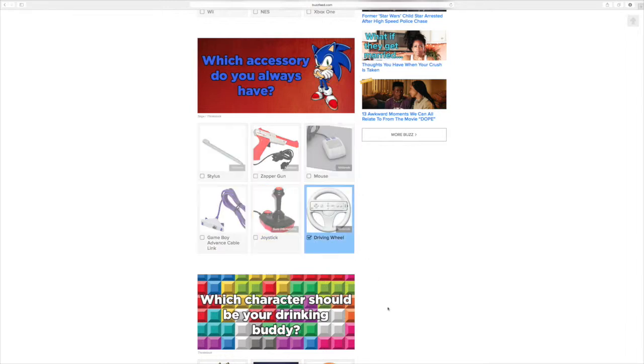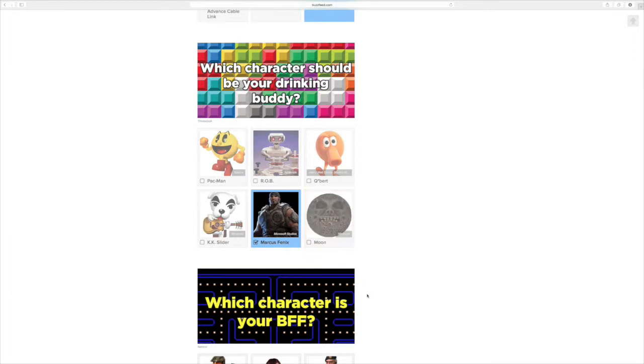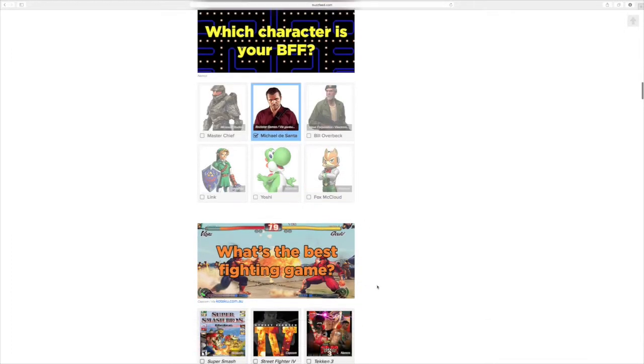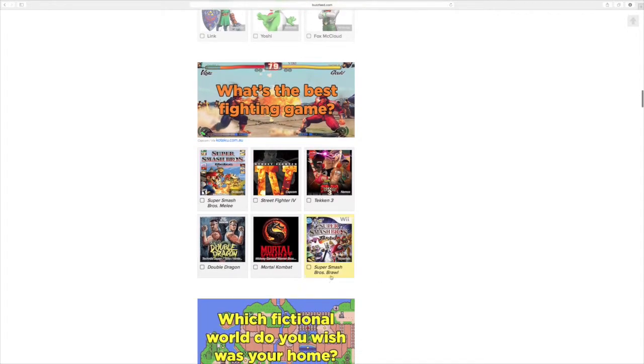Let's go with Mortal Kombat. Mortal Kombat. This one.